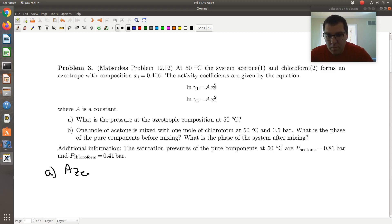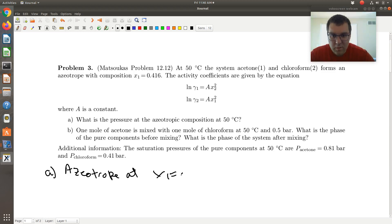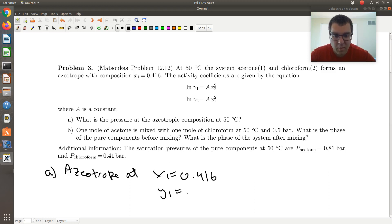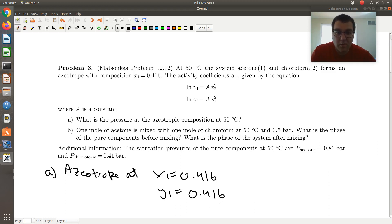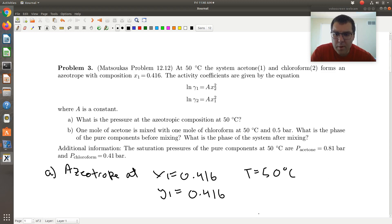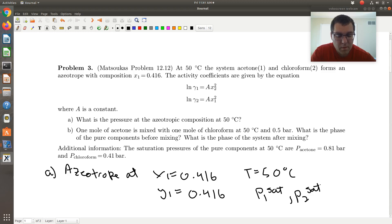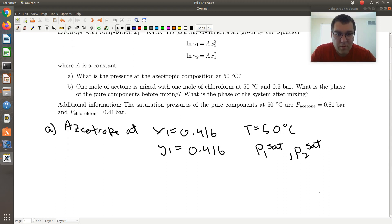At the azeotrope, X1 is equal to 0.416. Well, at an azeotrope, Y1 is equal to X1, so Y1 is also equal to 0.416. Our temperature is 50 degrees C, and we know the vapor pressures of acetone and chloroform — acetone's vapor pressure is 0.81 bars. So we know P1-sat and we know P2-sat. Knowing that, can we solve for the pressure at the azeotropic composition?